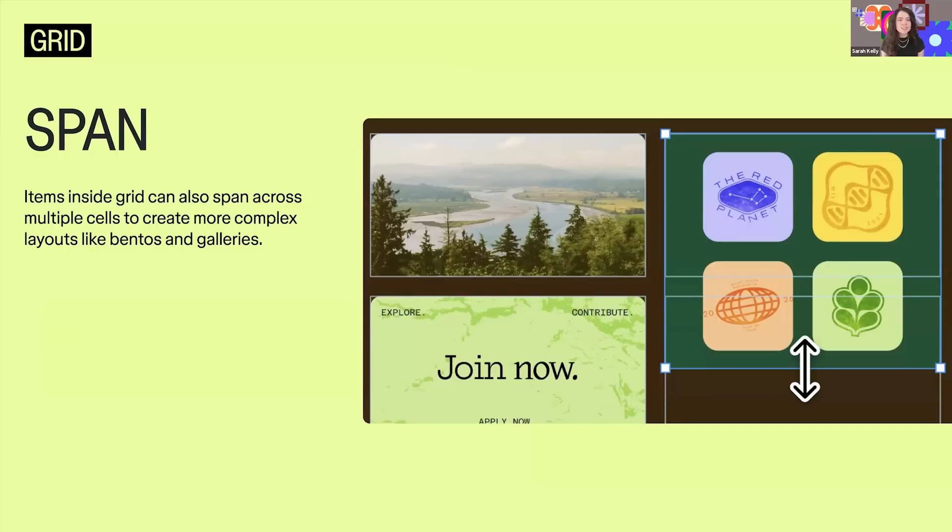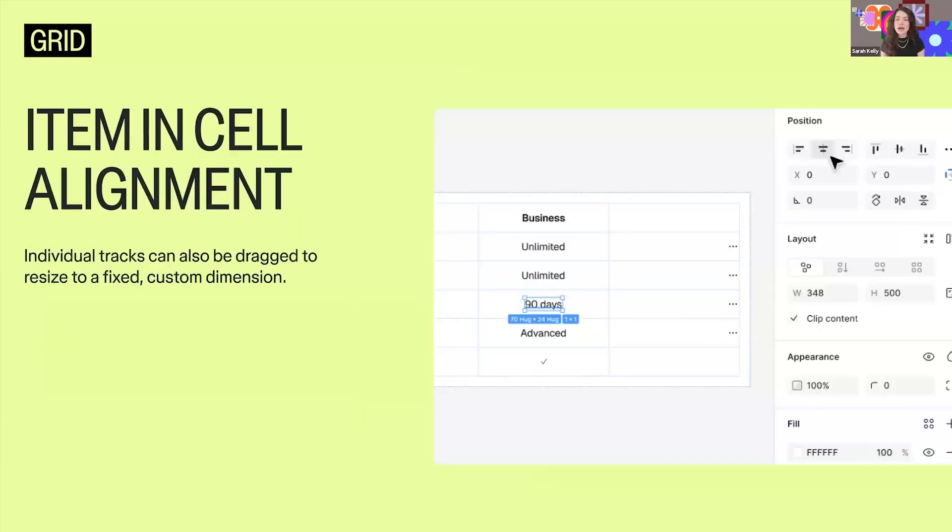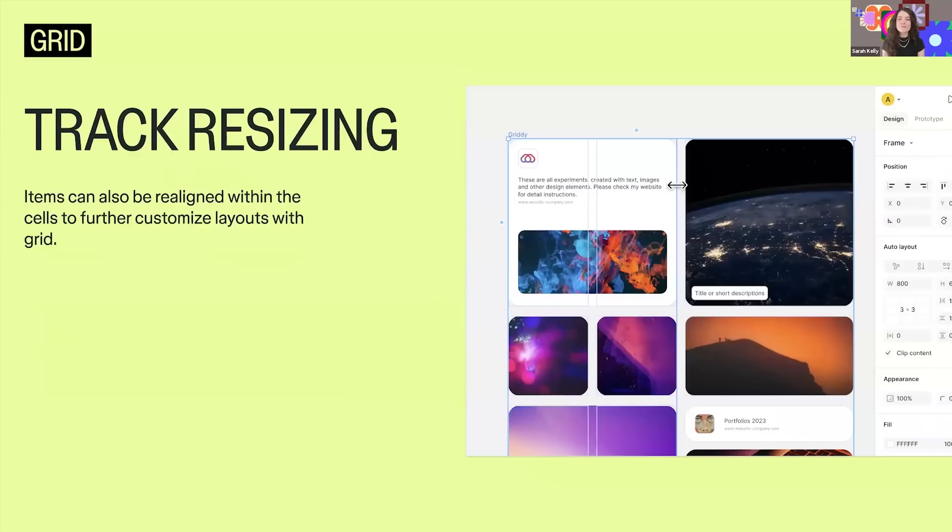You can fine-tune how items sit inside each cell, positioning things to the left, right, or center for even more control. If you want exact control, you can drag to resize individual tracks to a fixed width or height.